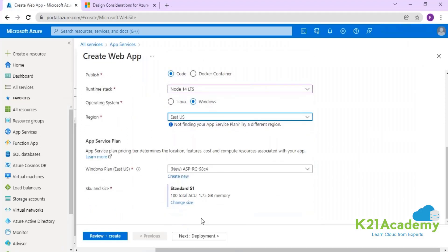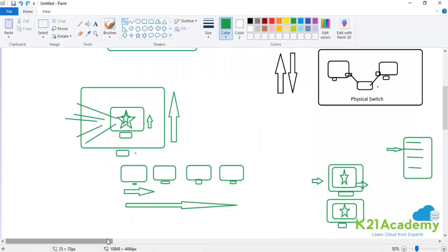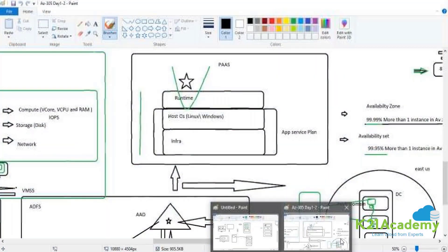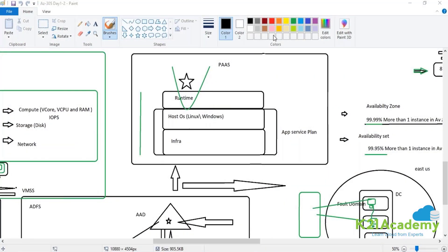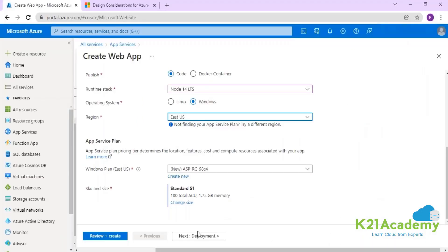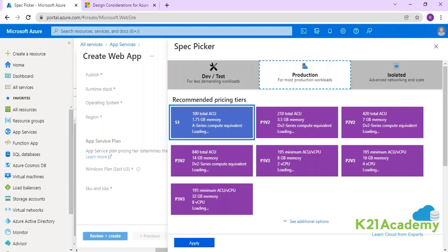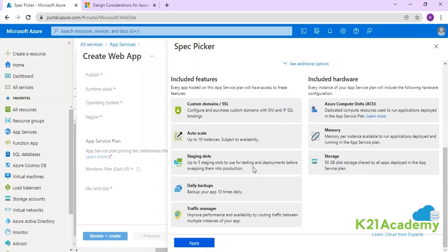I'll be selecting the location as East US, which will help in creating the App Service Plan. Now, the App Service Plan is not only responsible for computation — it also provides additional capabilities like how many times you can take a backup, how many staging slots you'll have, whether you can integrate with Traffic Manager, your storage capacity up to 50 GB, and your auto scaling functionality.